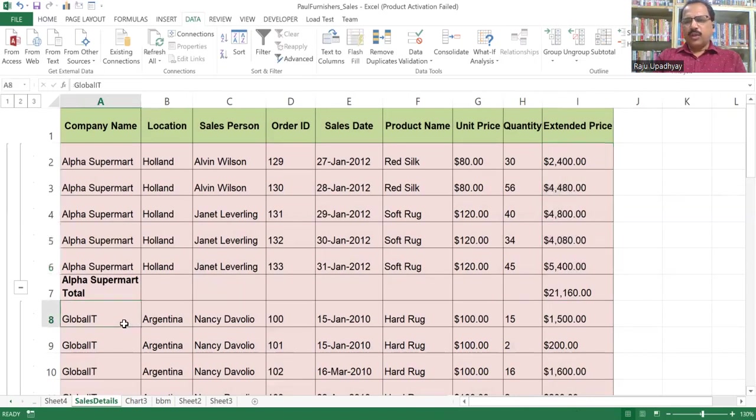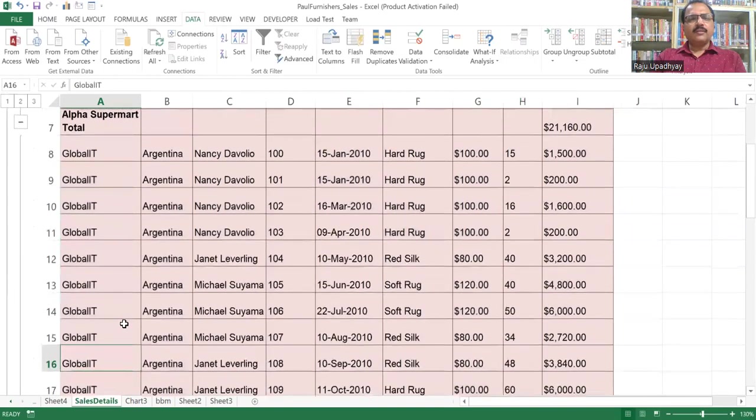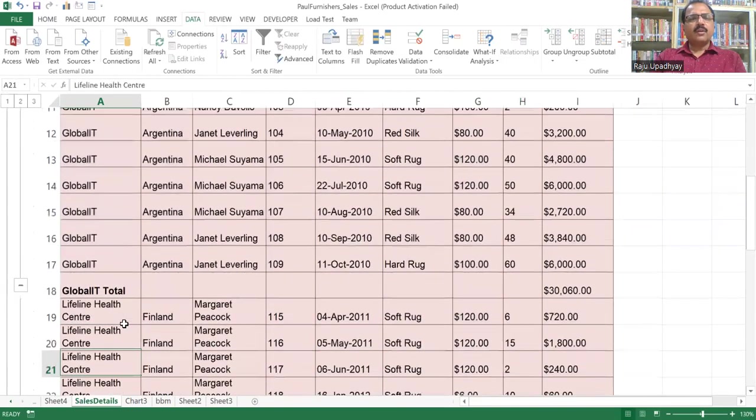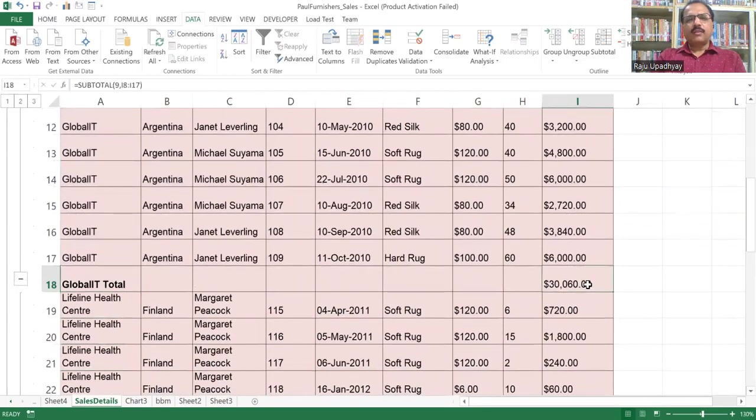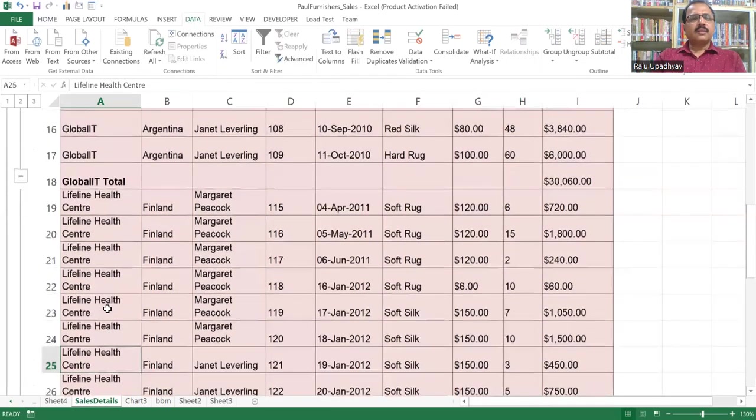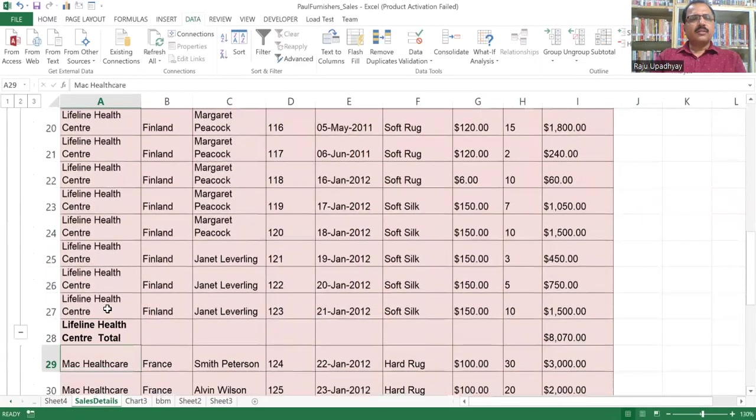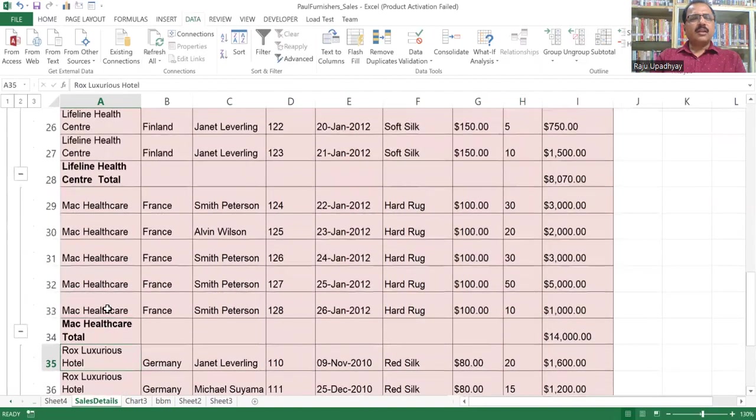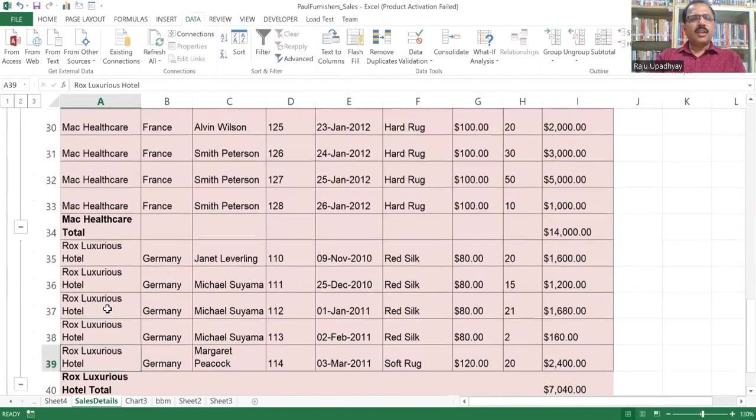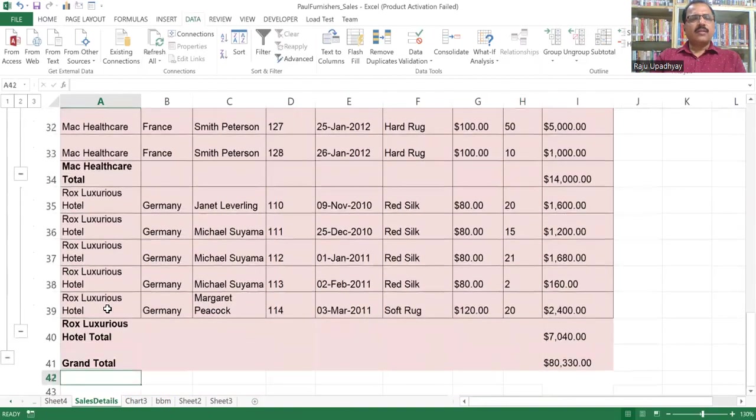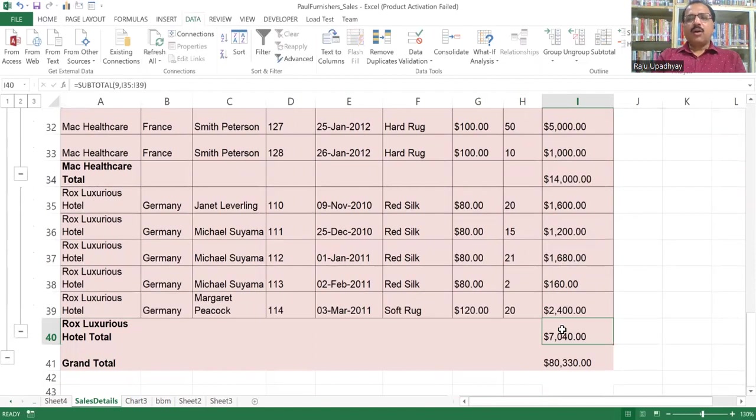Accordingly, we can have a subtotal of Global IT. You can notice here, this is the Global IT subtotal. Then we have the Lifeline Health Center subtotal, the Mac Healthcare subtotal, as well as the Rocks Luxurious Hotel subtotal. So we have got five different subtotals and all subtotals are added together to get the grand total.